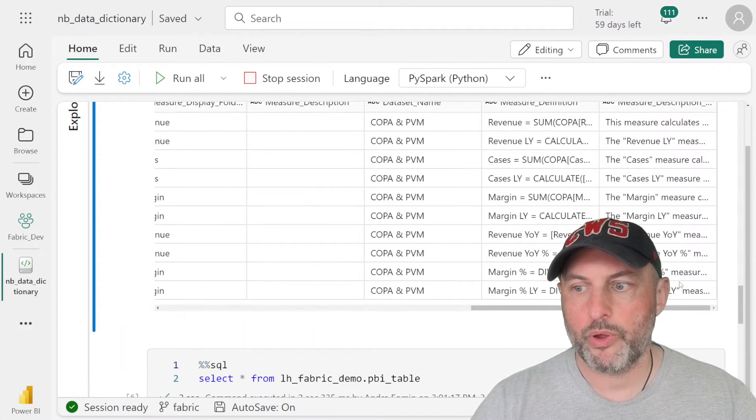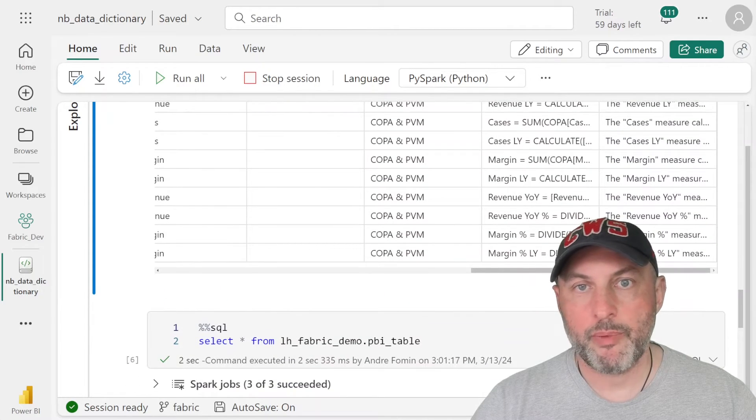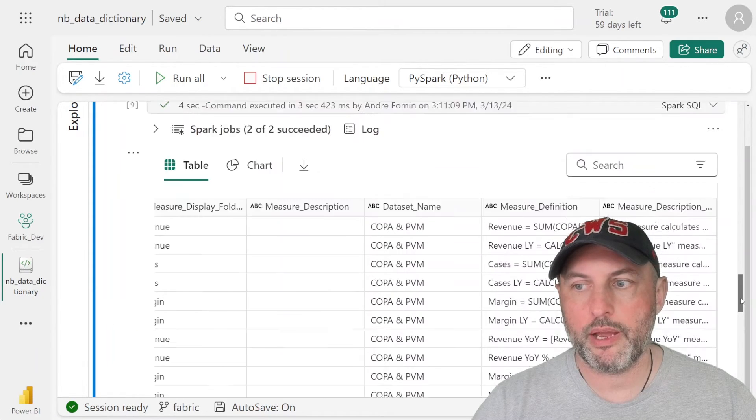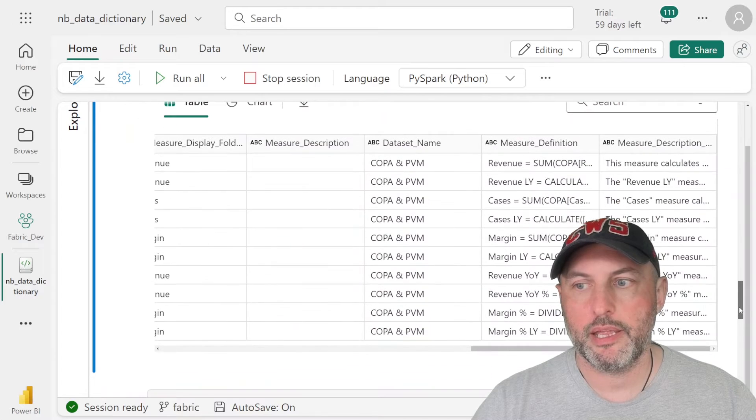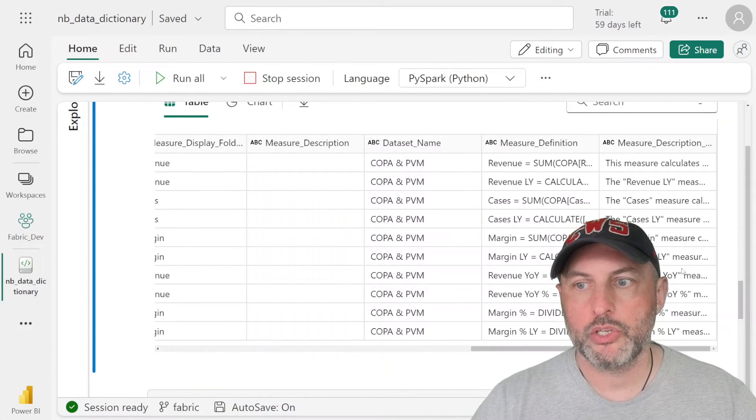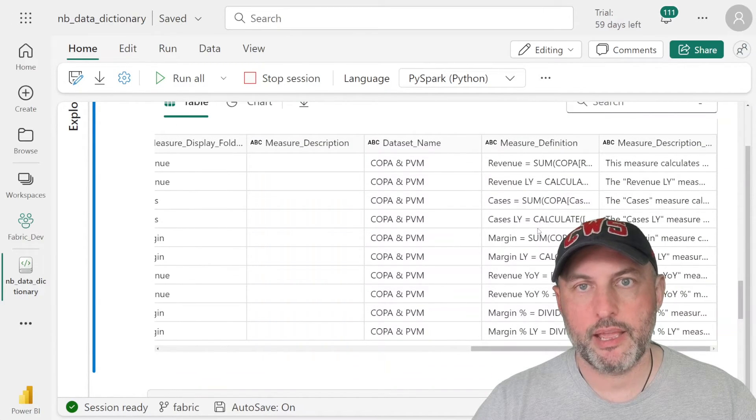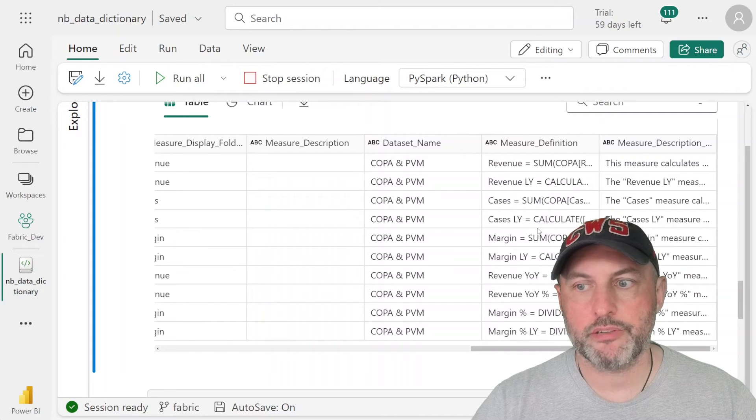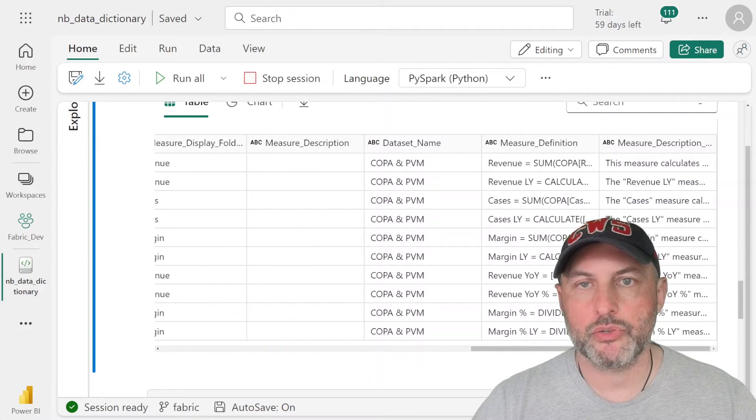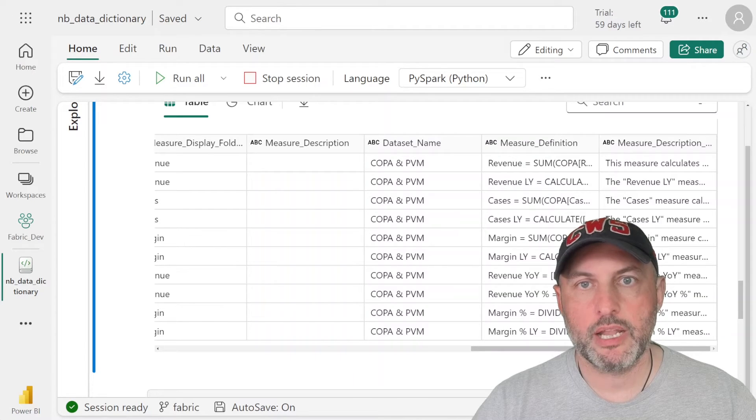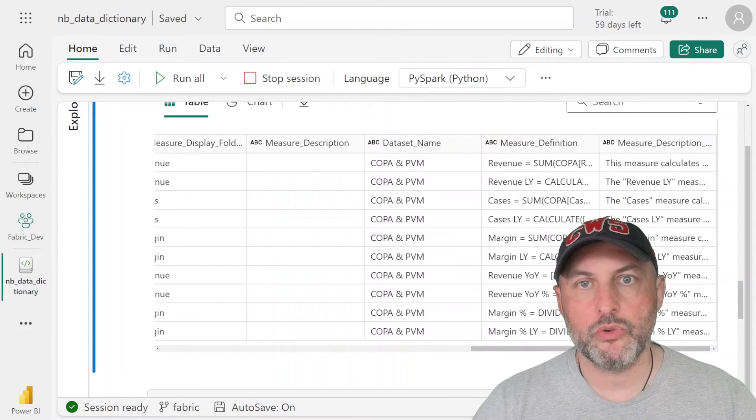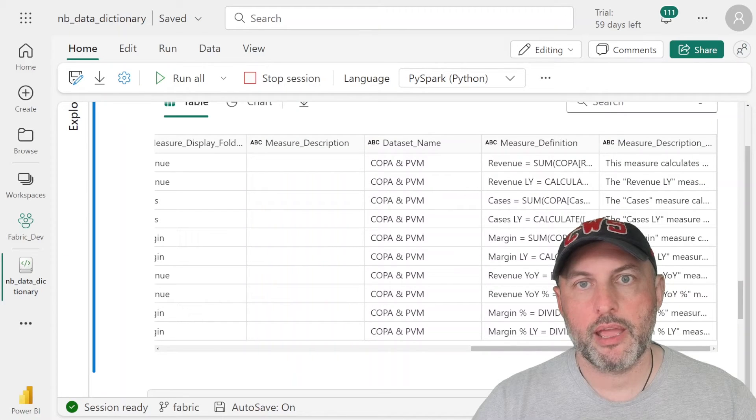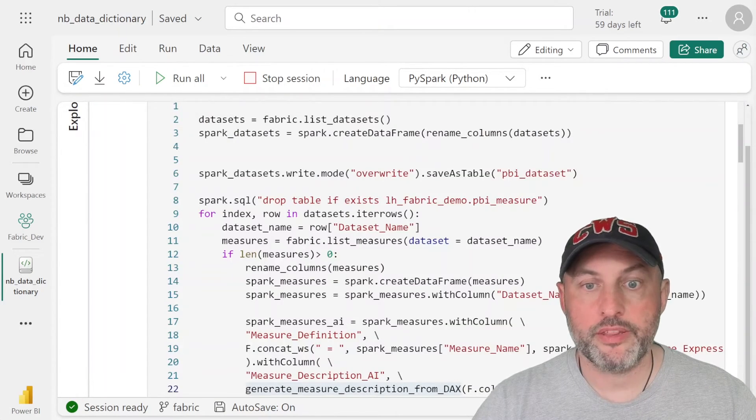We also have a bunch of other measures. So basically, you could see how we have used Gen AI and Azure Open AI to take our DAX and Power BI measure definition and turn it into a business audience friendly description that makes it easy for them to understand what these measures do, what the logic is, and help us validate whether we built them correctly.